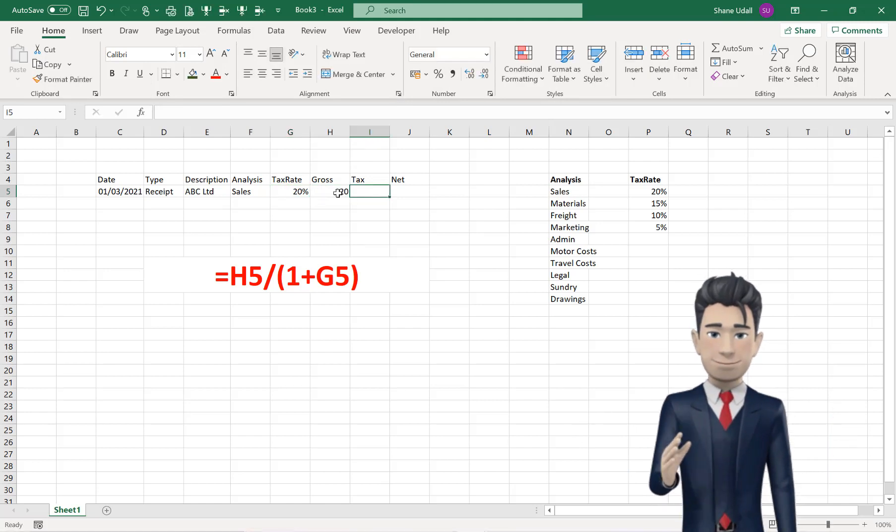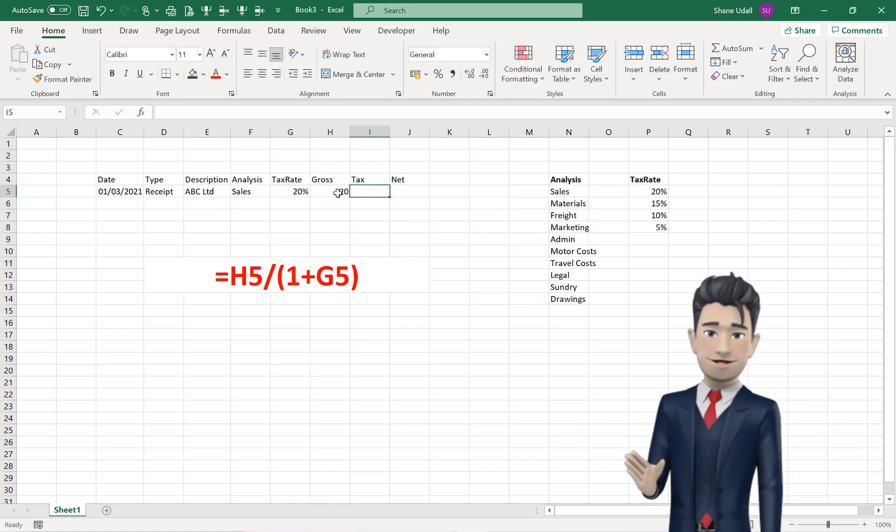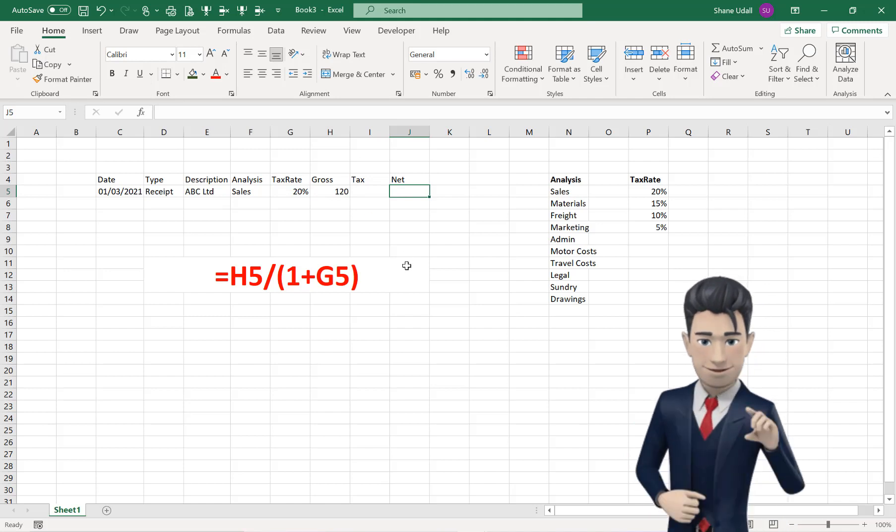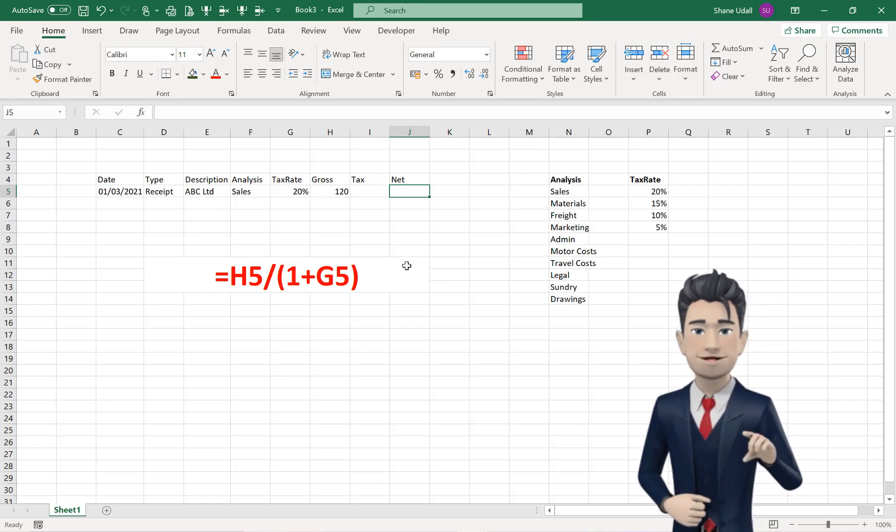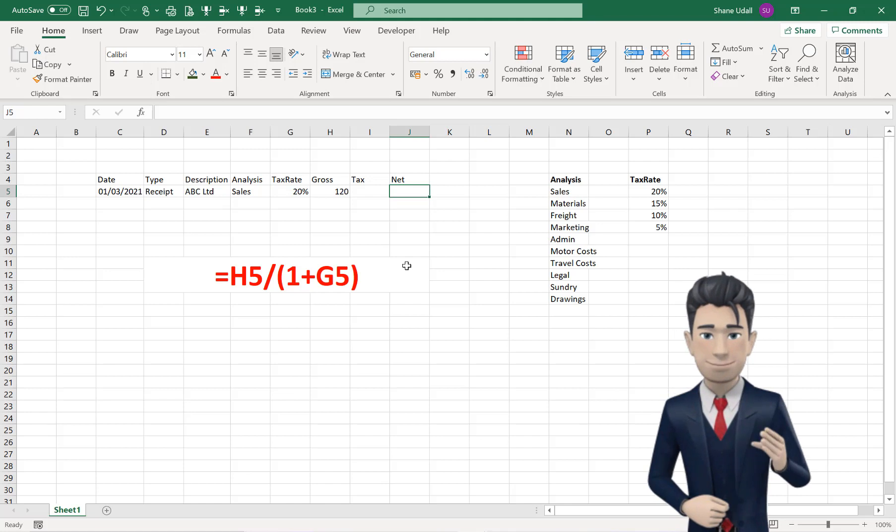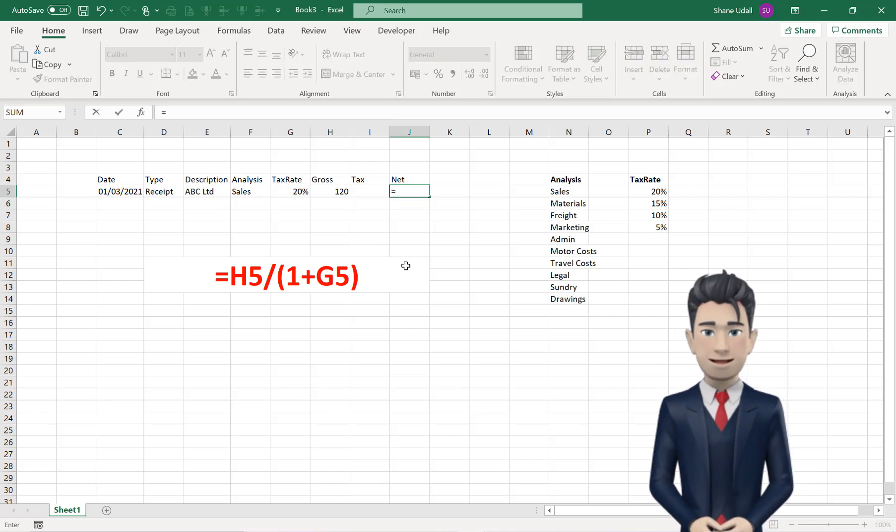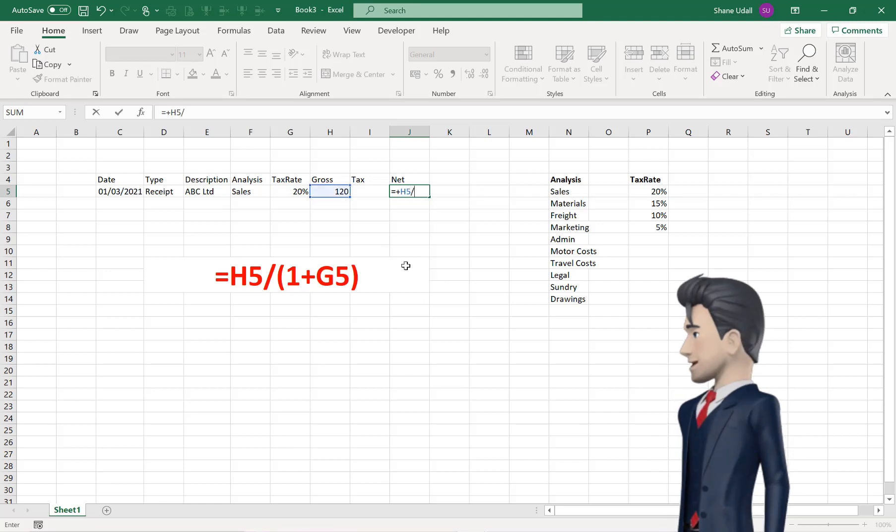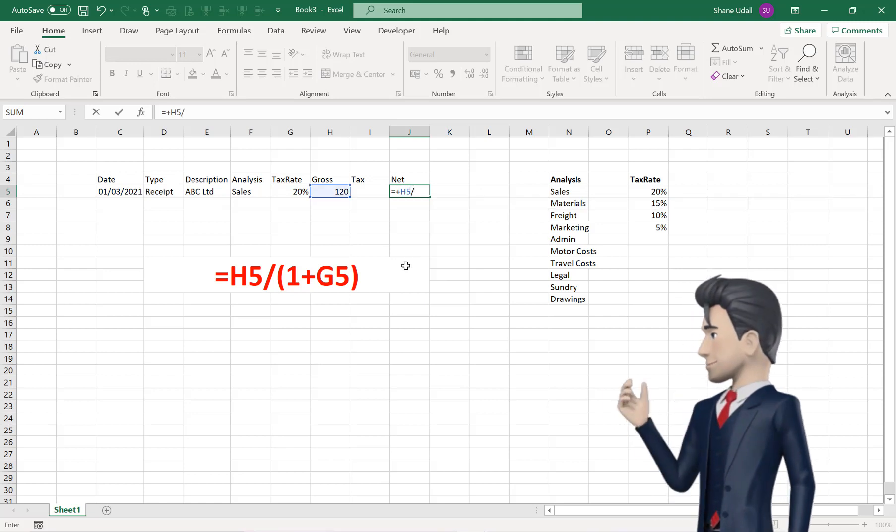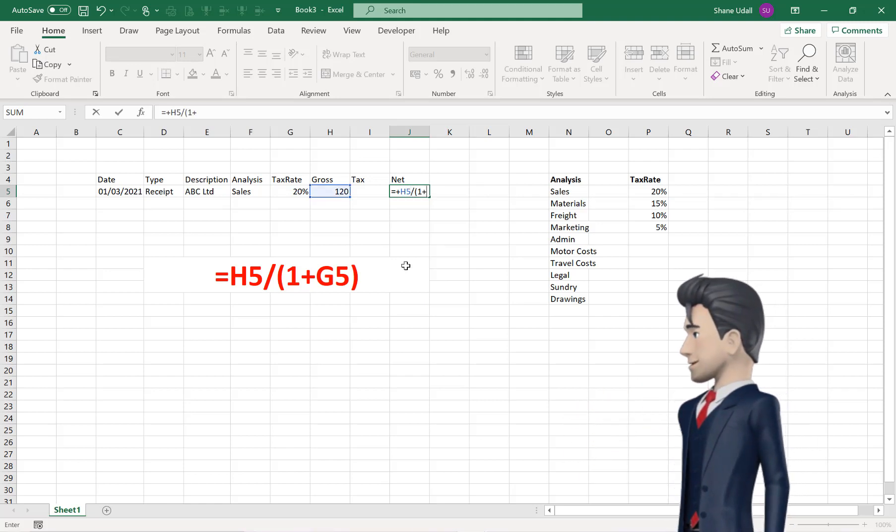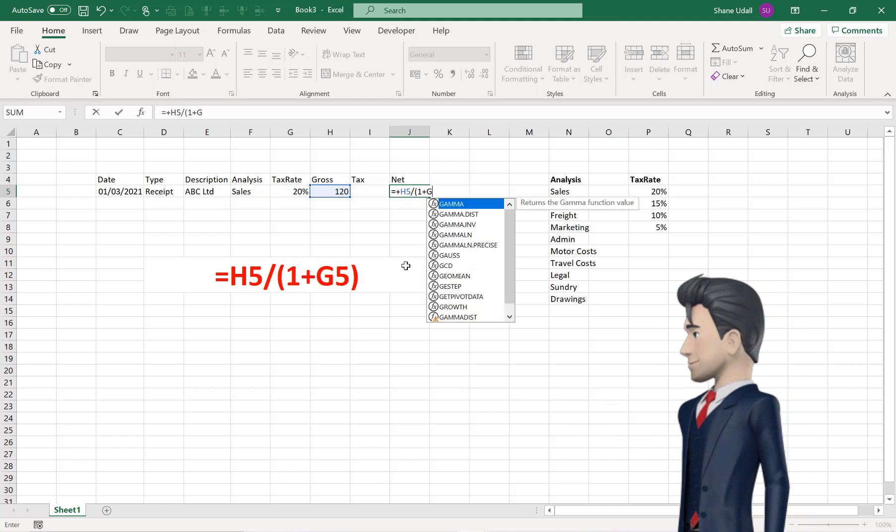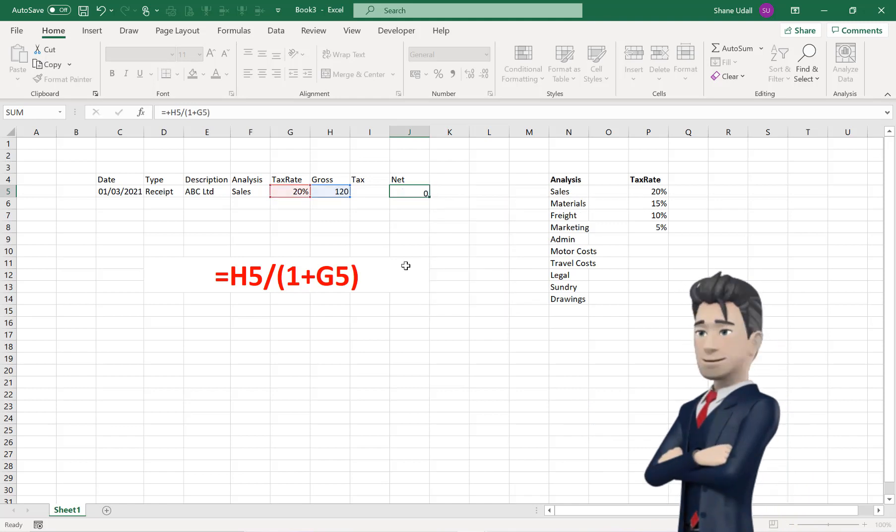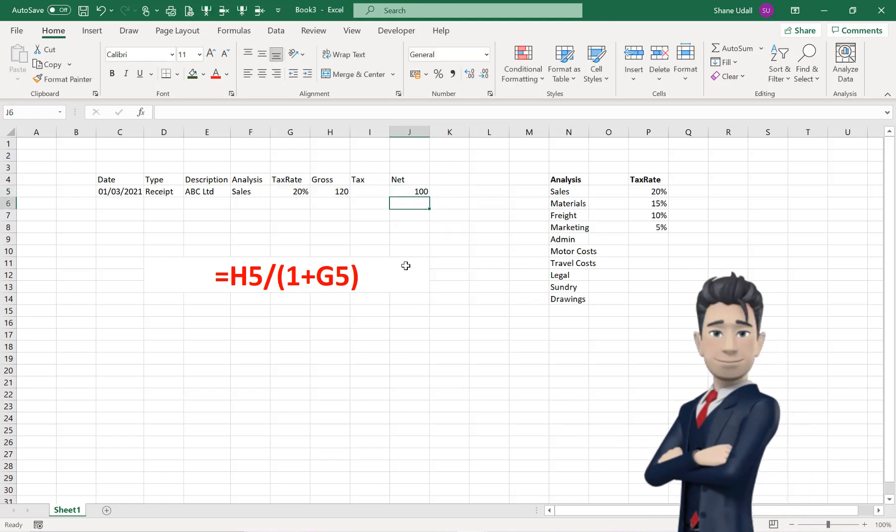Enter 120 in the Gross Value box H5, and skip along to cell J5, the Net field, and enter in the formula equals H5 divided by open brackets 1 plus G5 and close the brackets.